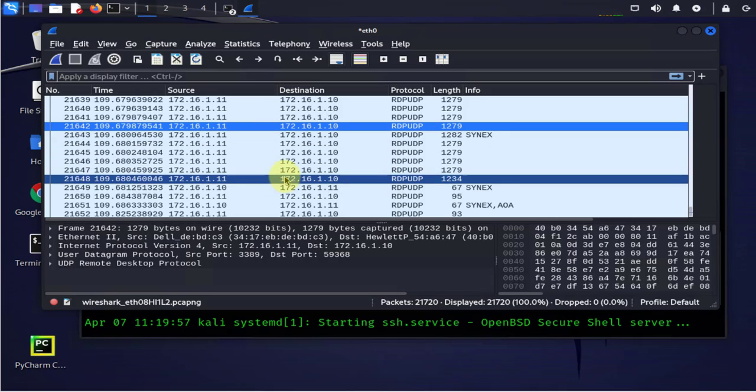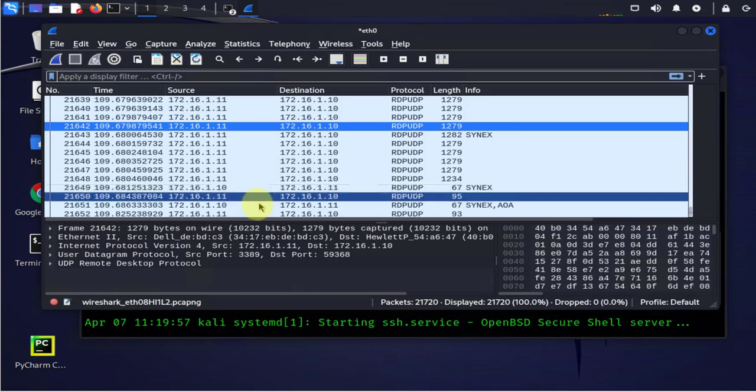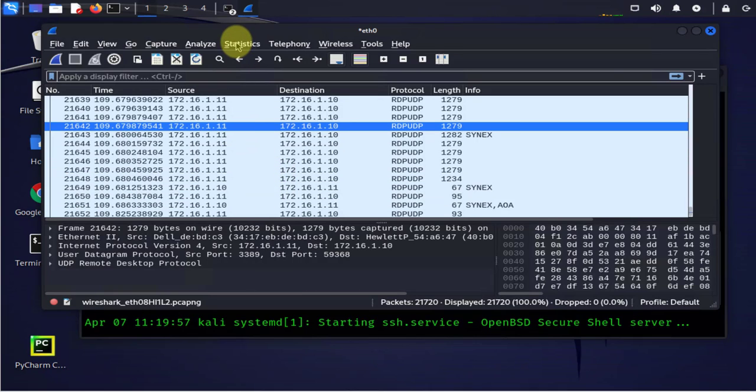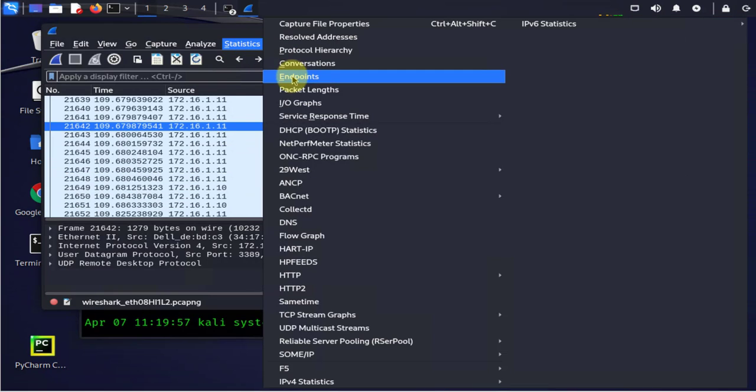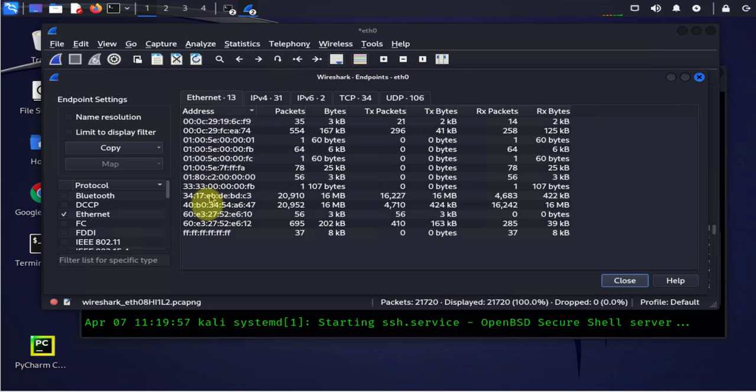What we can use is we can go to statistics. You can look at the endpoints and here you'll see the different MAC addresses and the Ethernet.